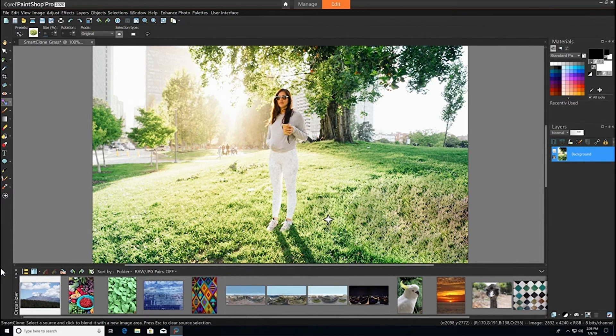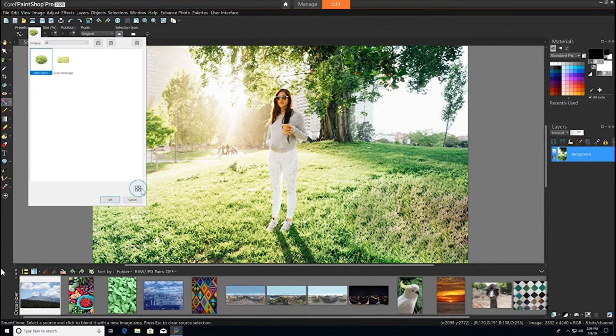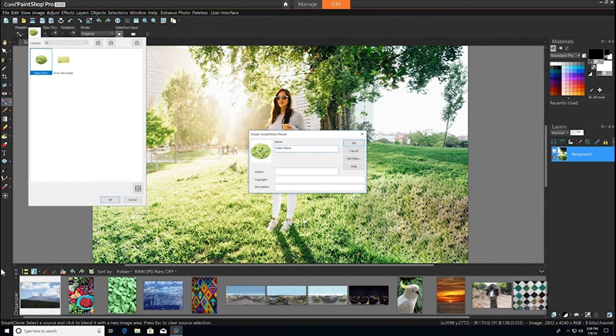To do that, just select the drop-down from the options toolbar, hit the plus button at the bottom to create a SmartClone tip form selection, give it a name, and then hit OK.